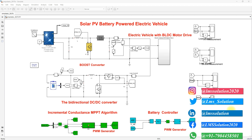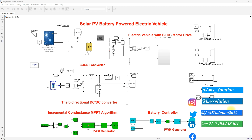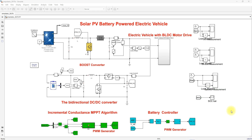Hi viewers, welcome to Lama Solution. Today we are going to see about solar PV battery powered electric vehicle.